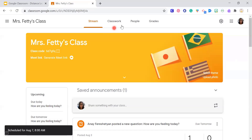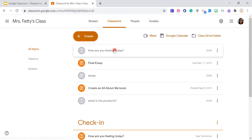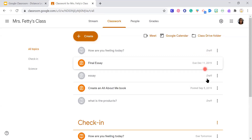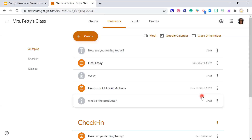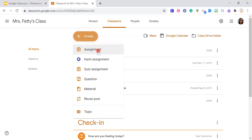Now I want to show you Classwork — how do we upload assignments? Under classwork, you can see a few assignments I've already uploaded. Assignments shown in gray are draft assignments that are not yet posted; ones in orange have already been posted. To create one, go to the Create button. There are plenty of different options — I'm going to show you how to create a basic assignment by clicking 'Assignment.'